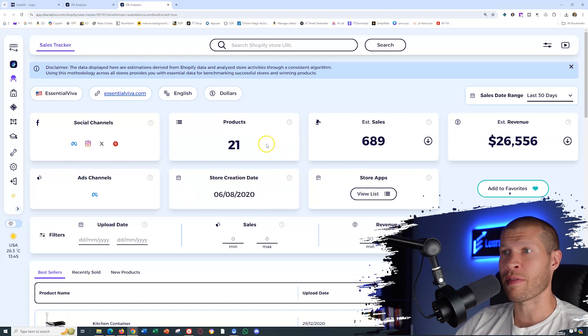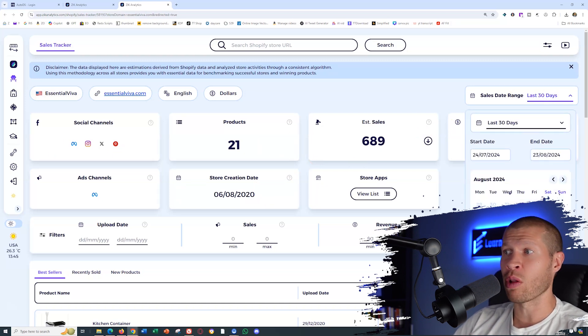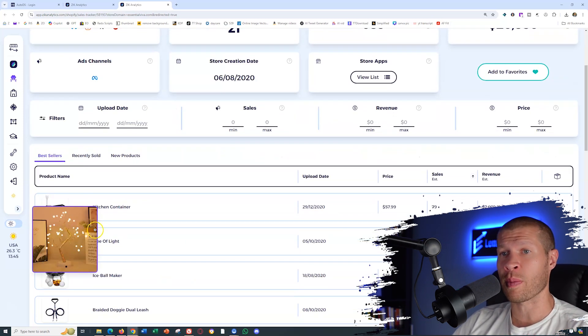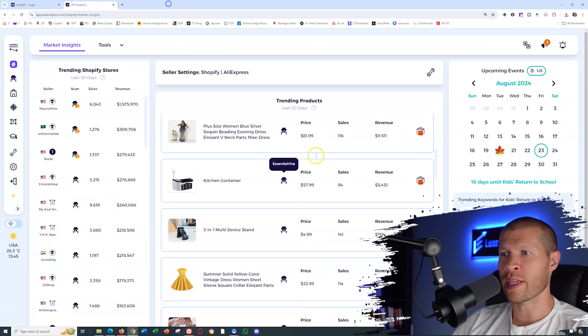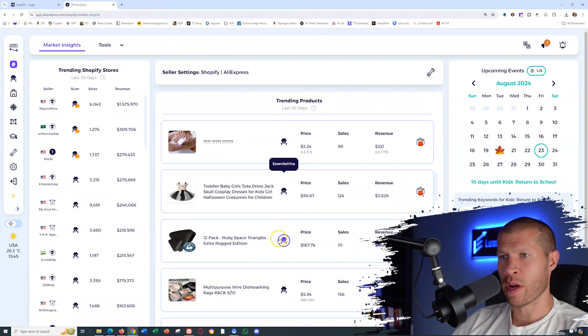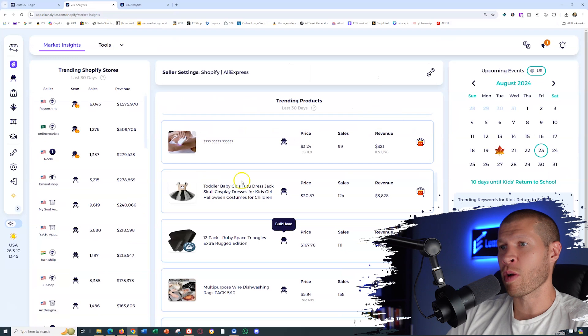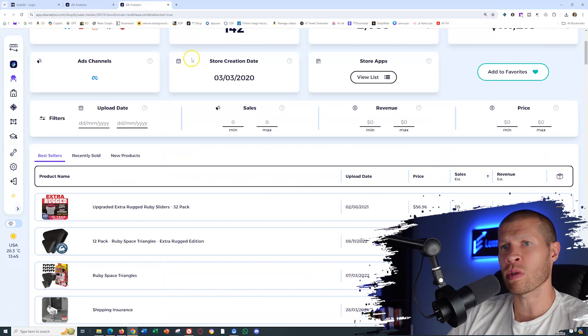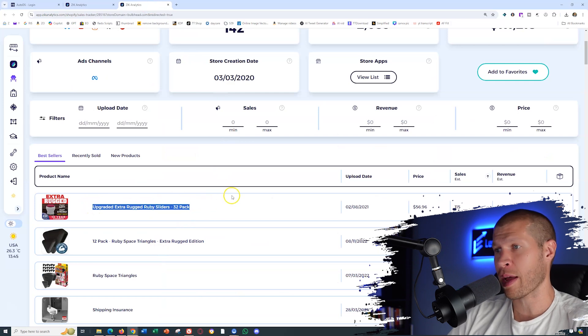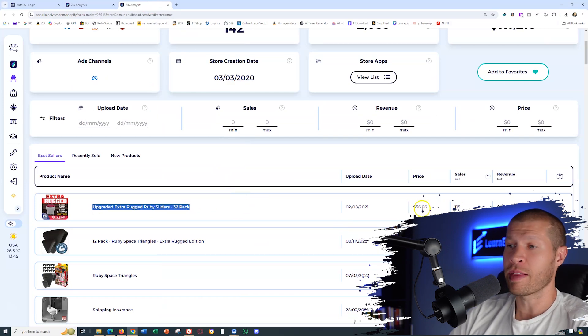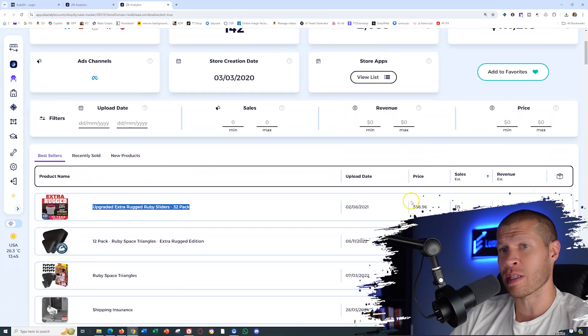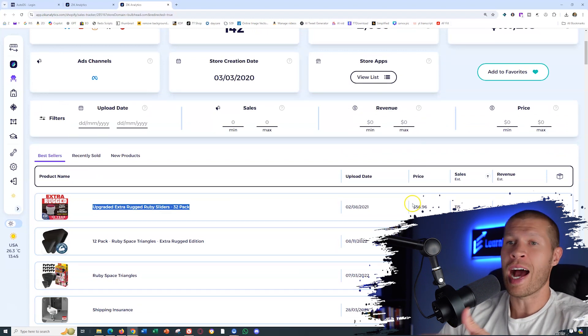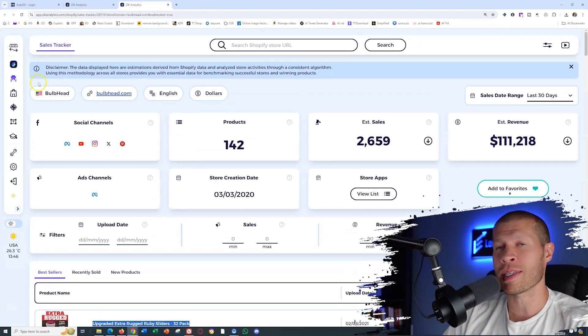You can extrapolate it out longer if you'd like and you can come down and sort for sales. So this one is their best selling product, but they also have different other products. Let's find one more example of a different store. So this one right here, Bubblehead. And again, that was not their best selling product. The 12 pack Ruby Space Triangles. Instead, the upgraded extra rugged baby sliders 32 pack is their best selling product. And these are actually relatively expensive. So I bet you there's some decent margin built in here, but I just wanted to run you through how to use Zik Analytics.